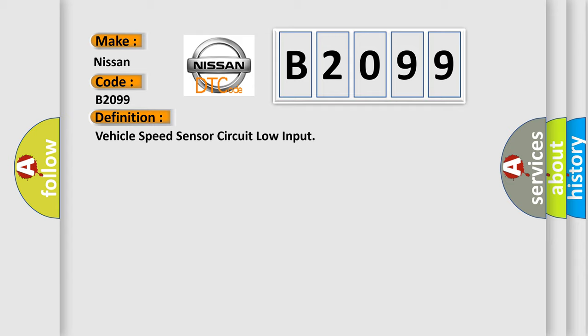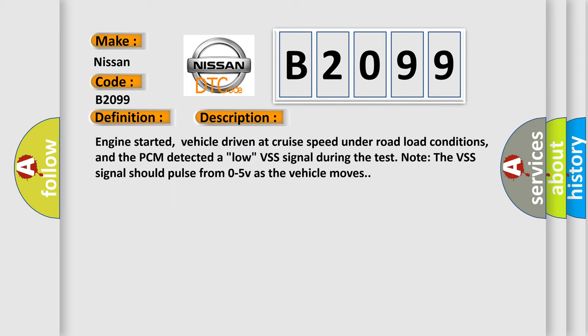And now this is a short description of this DTC code: Engine started, vehicle driven at cruise speed under road load conditions, and the PCM detected a low VSS signal during the test. Note the VSS signal should pulse from 0 to 5V as the vehicle moves.